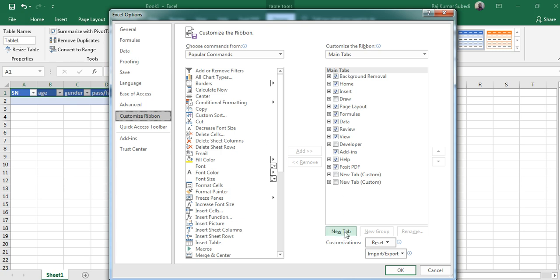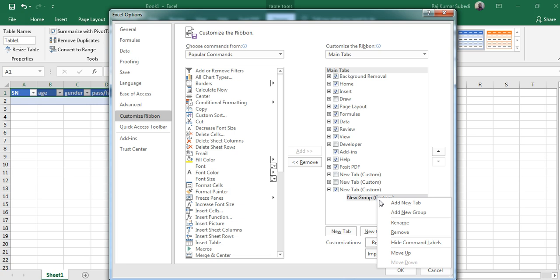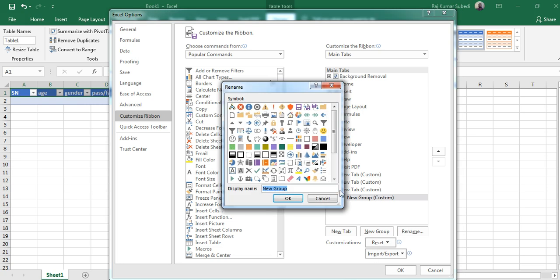Then you rename the group within that new tab by right clicking on that particular group. Click on Rename and let's name this group as Form One. Click OK.